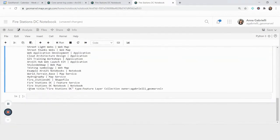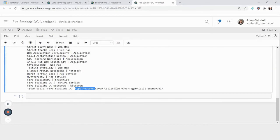And we're going to see a list of my content and what kind of content it is within ArcGIS online. And at the bottom here, we see this fire stations DC, I see that it's a feature layer collection, and I see that it belongs to me, which we know.